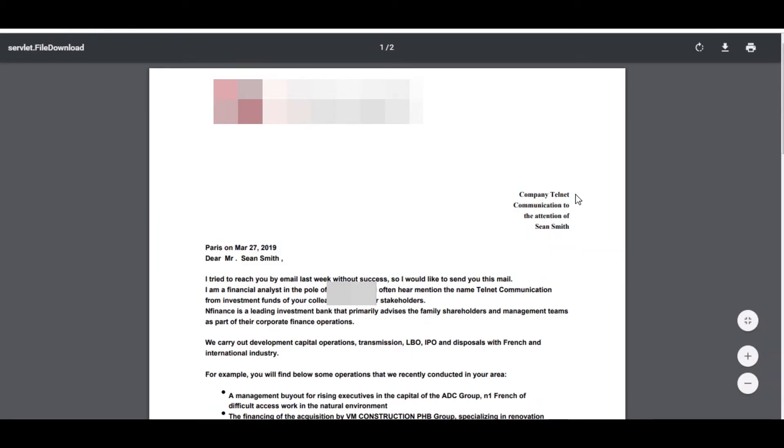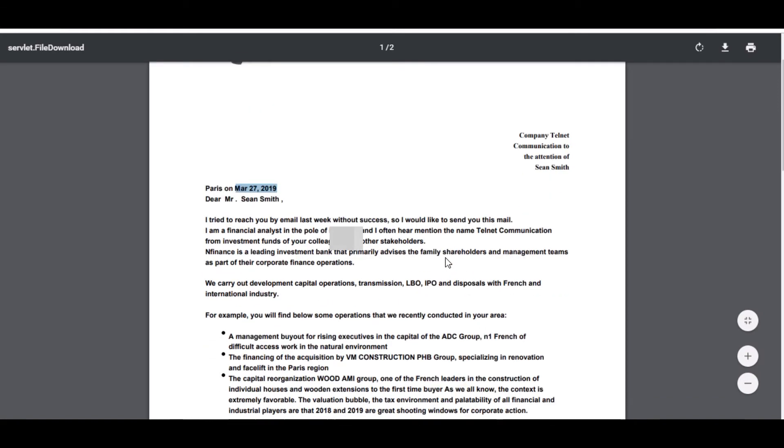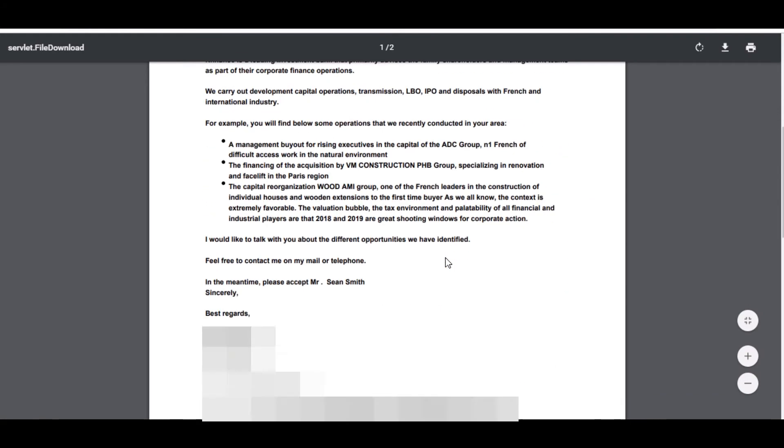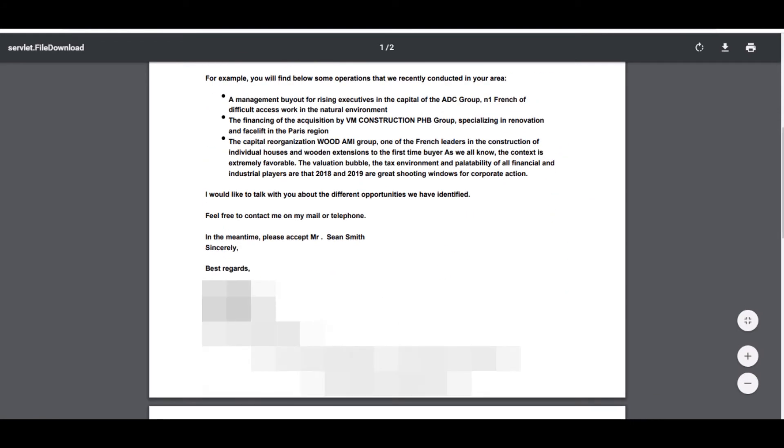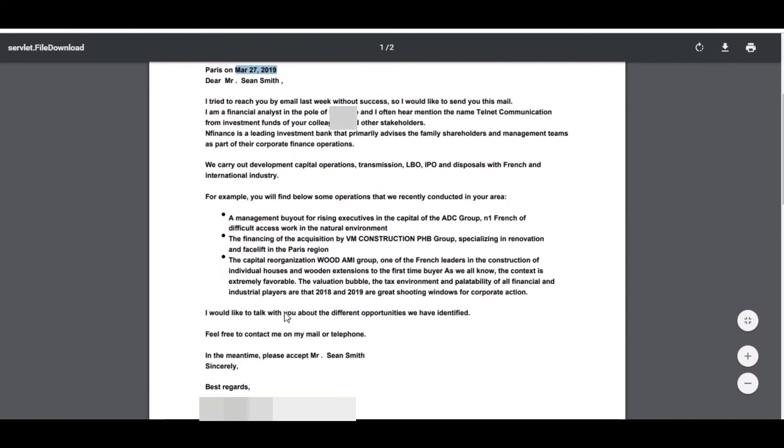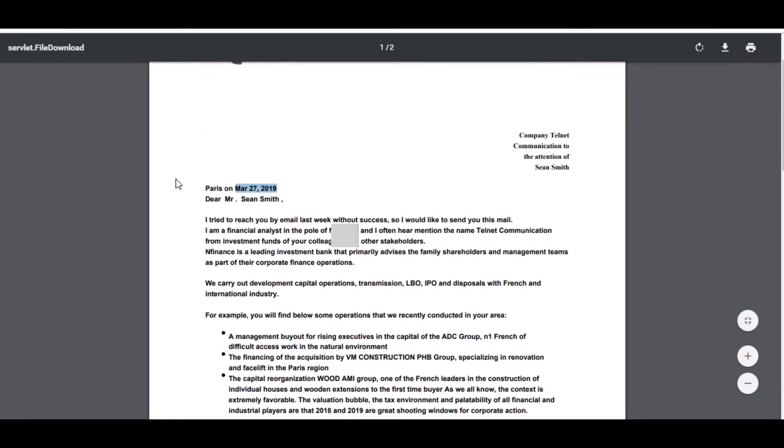So this is our account name and this is contact name and this is today's date that has been fetched accordingly. And this is my signature that I have added. So this is how we do this.